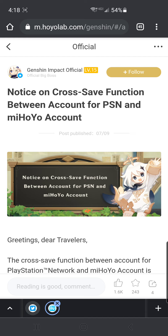For us existing PS4 and PS5 users, we are finally going to have access to the Mahoyo account that was associated with our PlayStation ID this whole time. We get to register it to an email, then access the Mahoyo website — forums, account features like Battle Chronicle that we've never had access to. And we will be able to play our PlayStation account by logging in on mobile, iOS, or PC. That's really awesome.